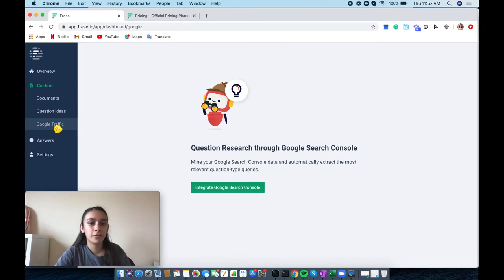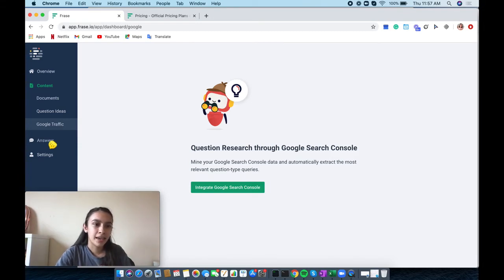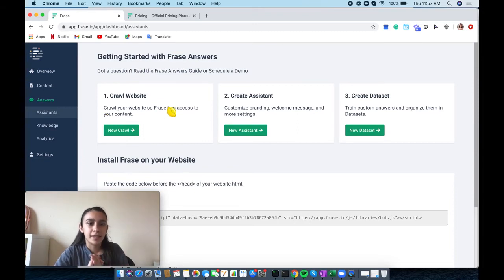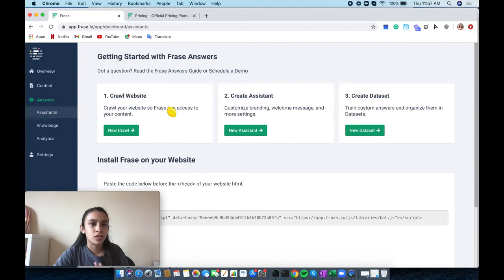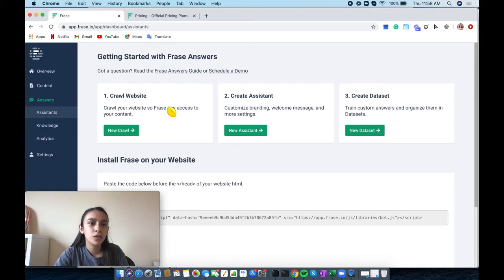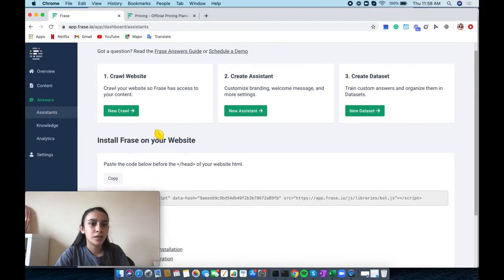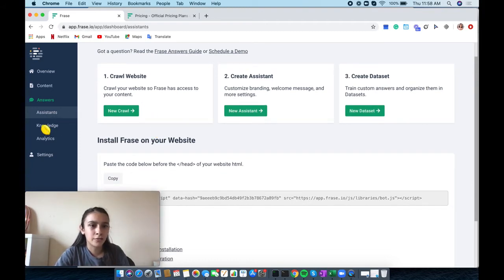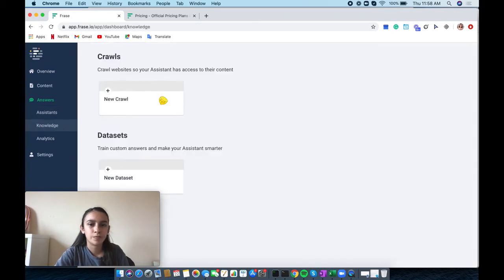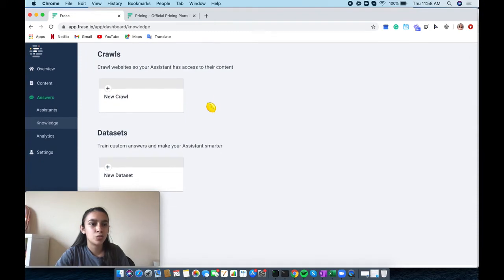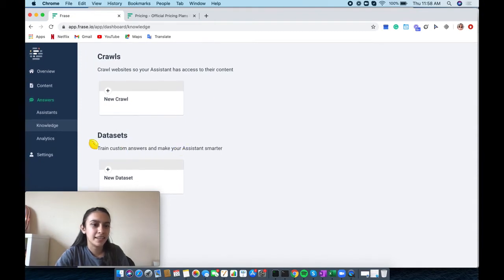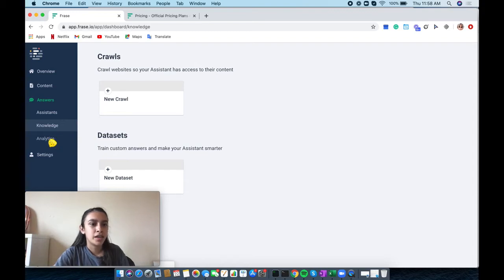We have the Answers section, where they have Frase Answers. Frase Answers has the crawl website, create an assistant, and create data set for you in terms of the assistance section. Then we have the knowledge section of Frase Answers, where it shows you the crawls and the data set. Moving on to analytics.